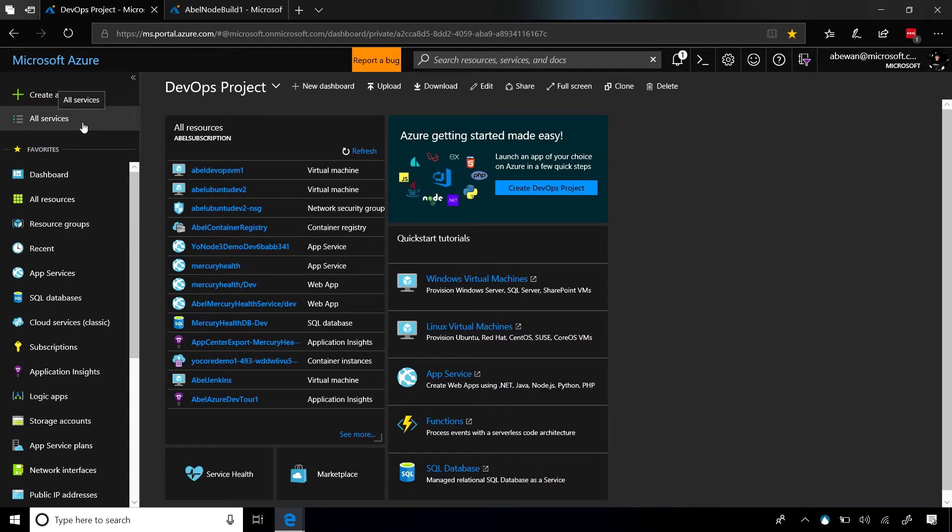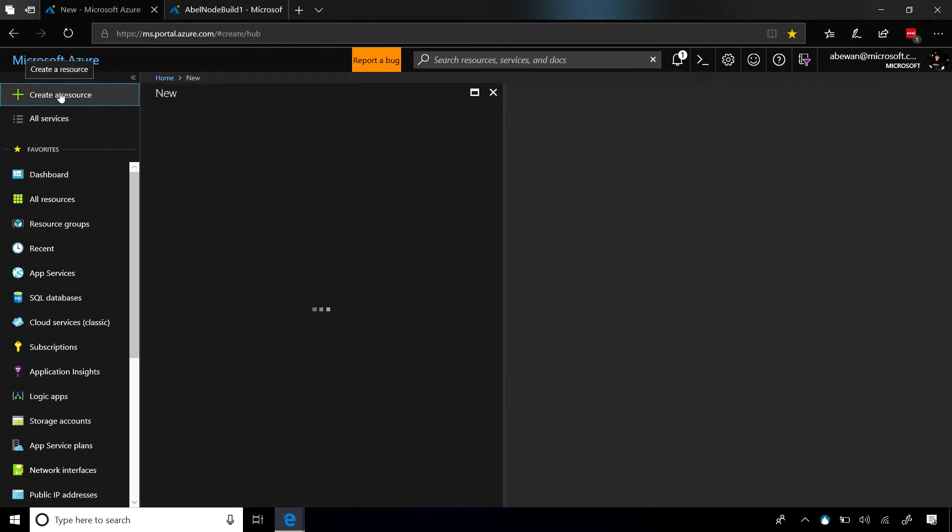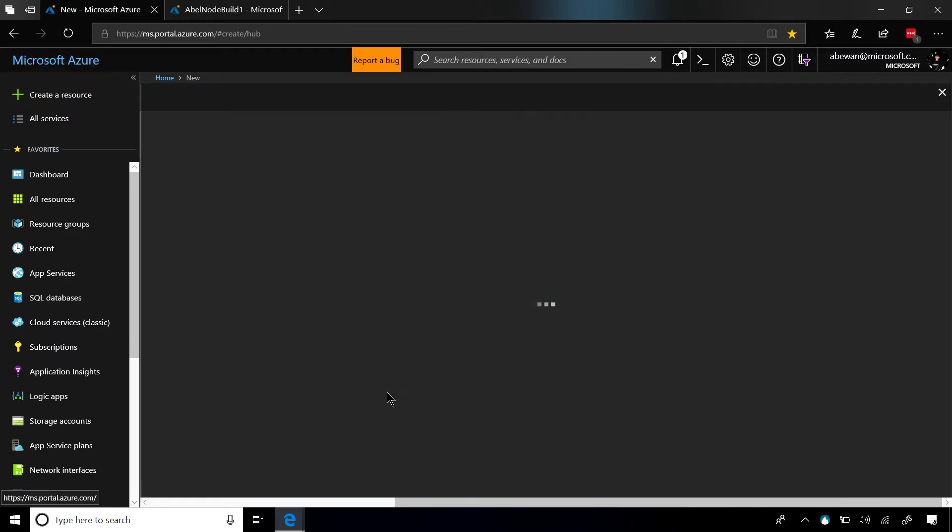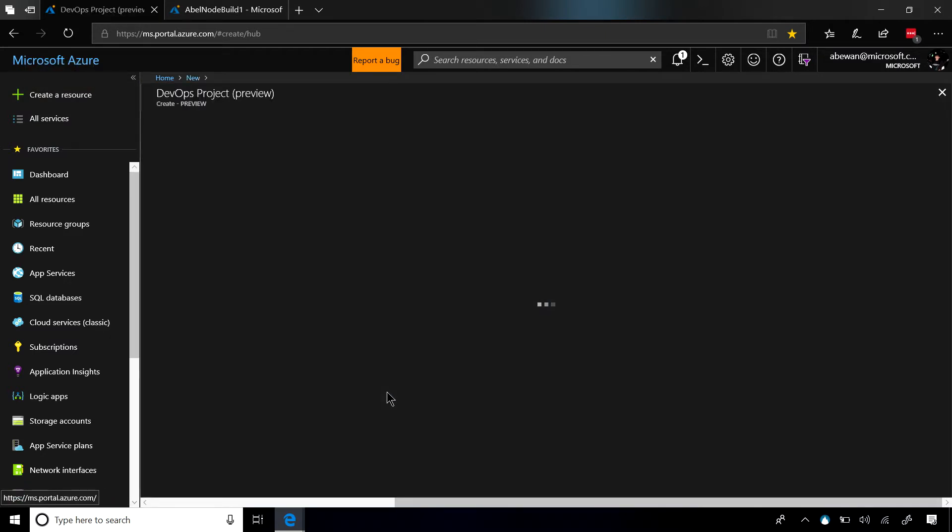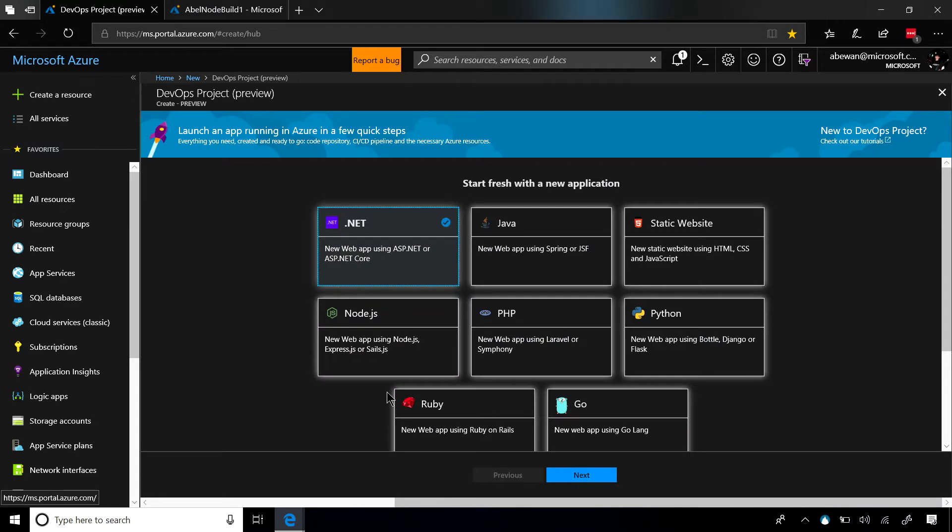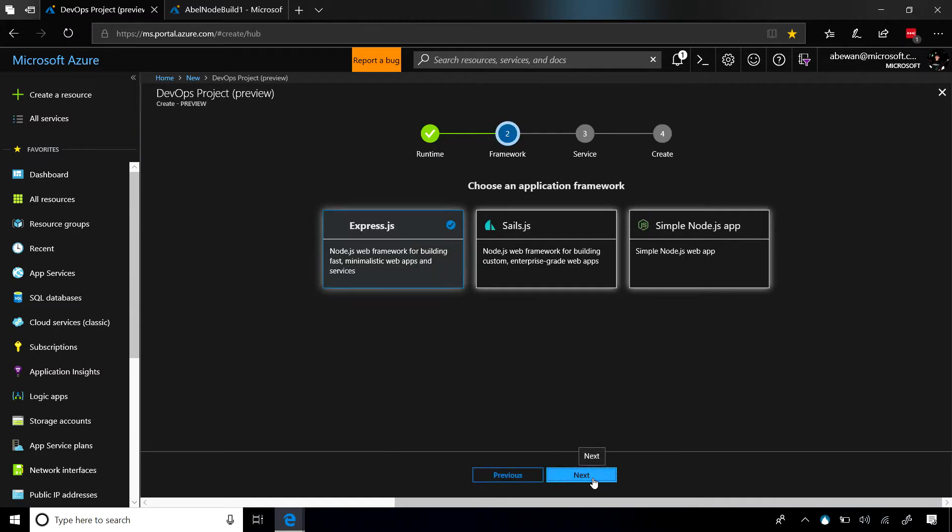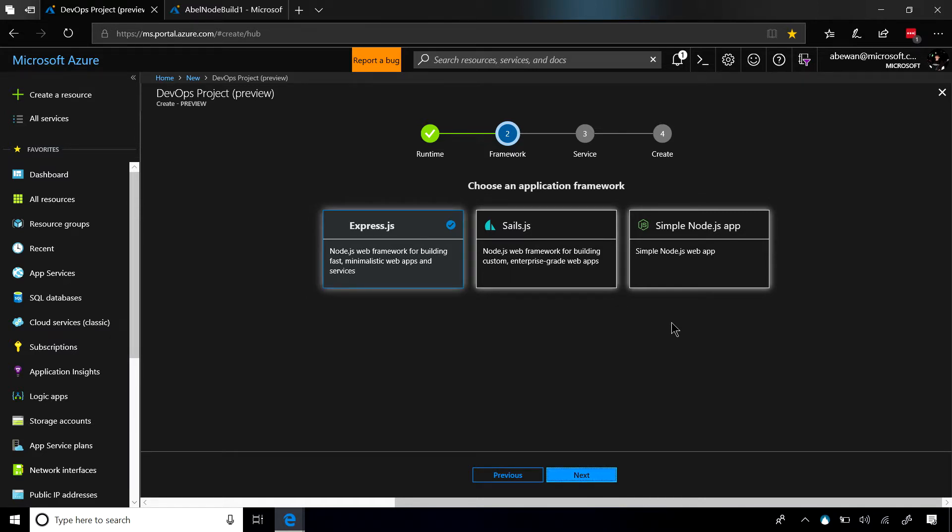So, the first thing we're going to do is create a new resource in Azure. The resource that we want to create is a DevOps project. The first thing it's going to ask is, what language do we want to use? For this demo, we're going to choose a Node.js application. Let's go ahead and click on next, and next is going to ask us, what framework do we want to use? Express, Sails, or a simple Node.js app? For this demo, let's go ahead and choose Express.